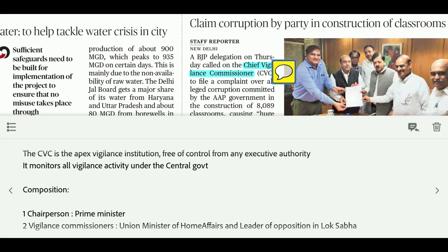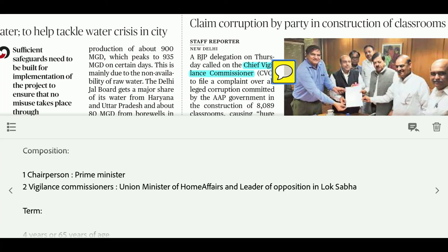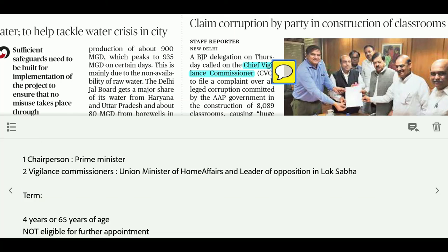The composition of the CVC body is very important for the exam. It consists of one chairperson, who is the Central Vigilance Commissioner, plus two Vigilance Commissioners. The selection committee includes the Prime Minister, the Union Minister of Home Affairs, and the Leader of Opposition in Lok Sabha. Their term is 4 years or 65 years of age, whichever is earlier, and they are not eligible for reappointment.